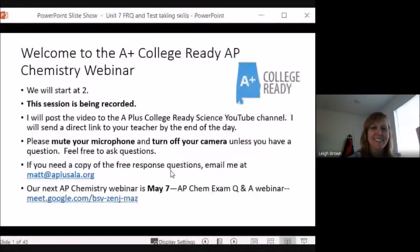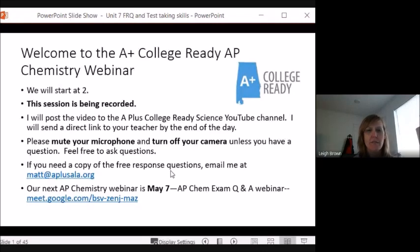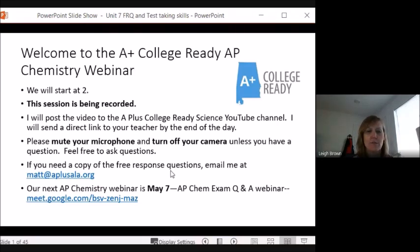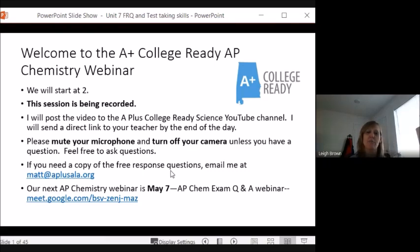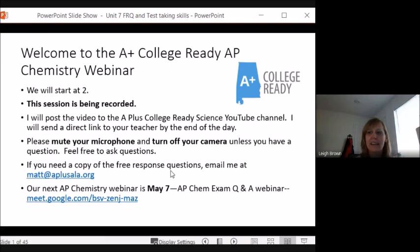Good afternoon. I'm glad y'all could be here today. We're back again for some more review. This week we will look at Unit 7 Free Response Questions and we'll also talk about a few test-taking skills. So it's two o'clock so this is being recorded. We'll go ahead and get started. Please ask questions at the end, or you can ask a question verbally as you think of it.